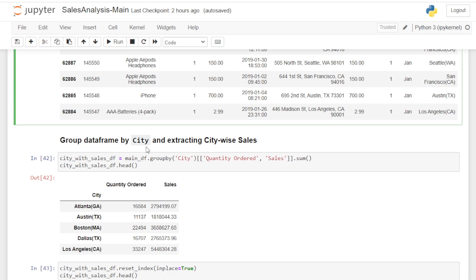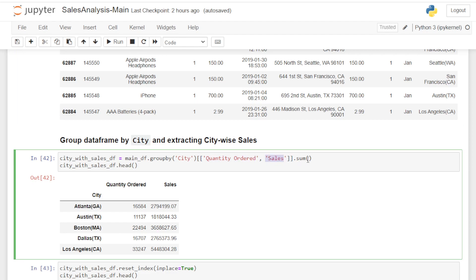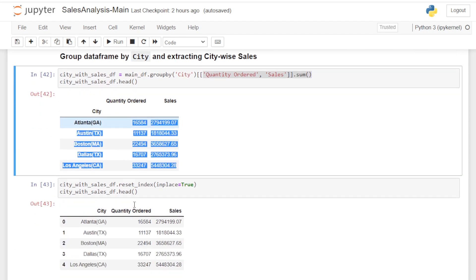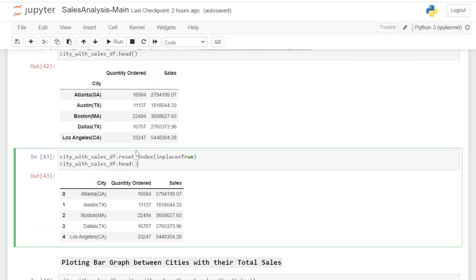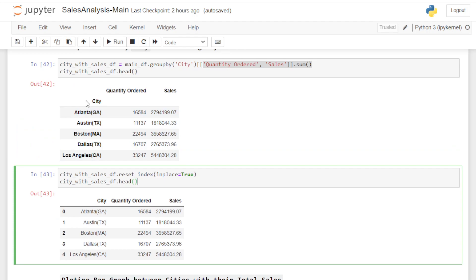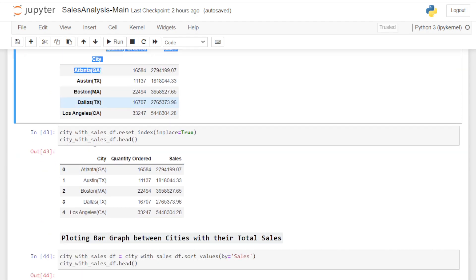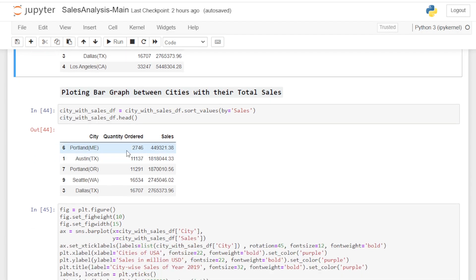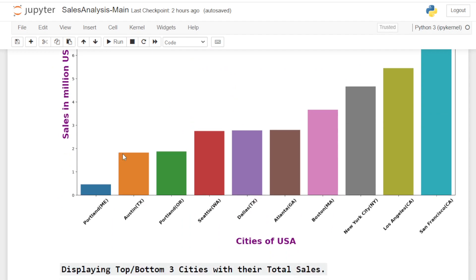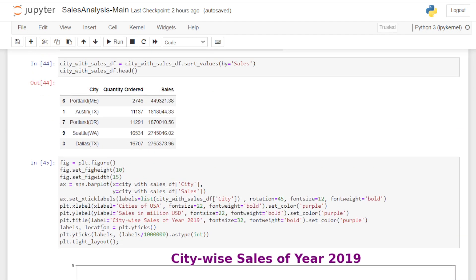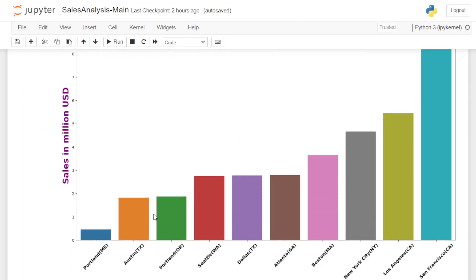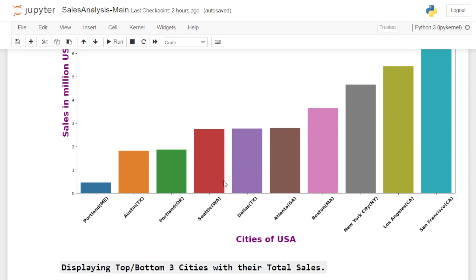After confirming the approach, I group the dataframe by city, summing the numeric values — quantity ordered and sales. I reset the index so that the city becomes a regular dataframe column rather than an index. I then plot a bar graph of cities versus their total sales.